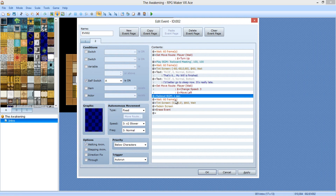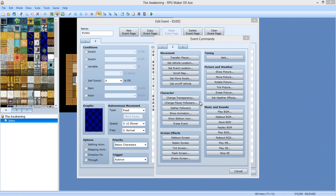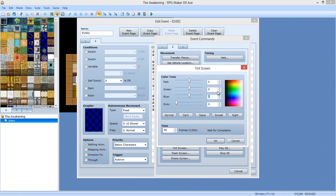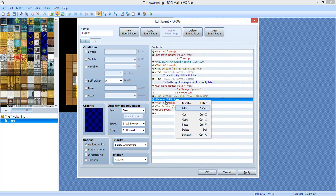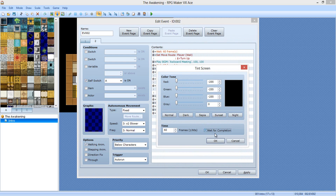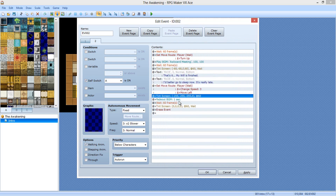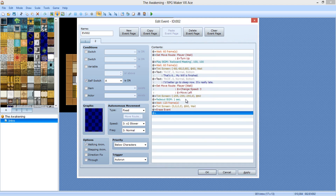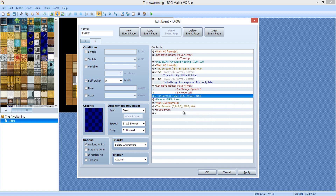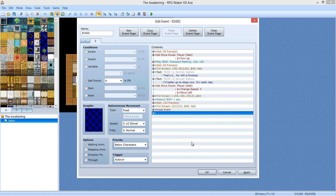Now instead of fade out screen and fade in screen, let's do this — tint screen, negative 255. For 60 frames, wait for completion. Actually, not wait. The reason we're not waiting is — let's make this 120 frames, that's two seconds. That should make the screen fade out a little slower.